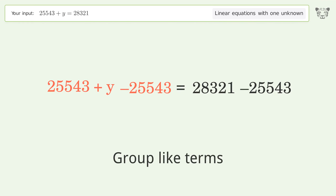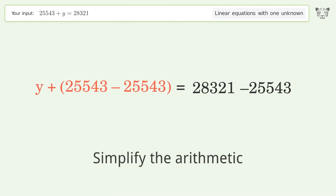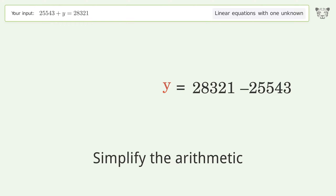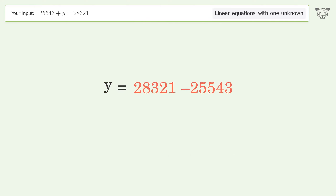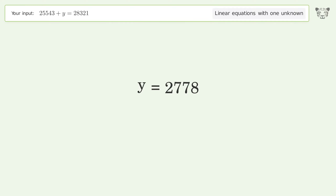Group like terms, then simplify the arithmetic. And so the final result is y equals 2778.